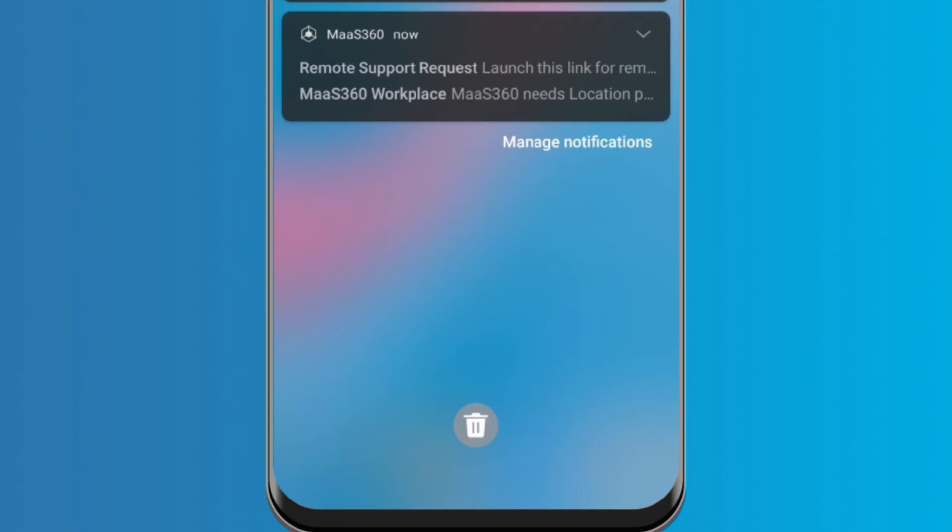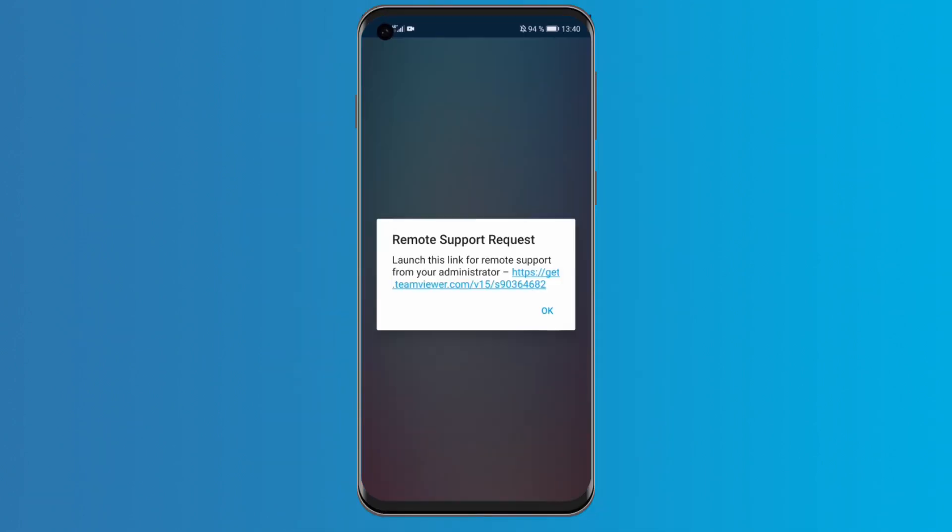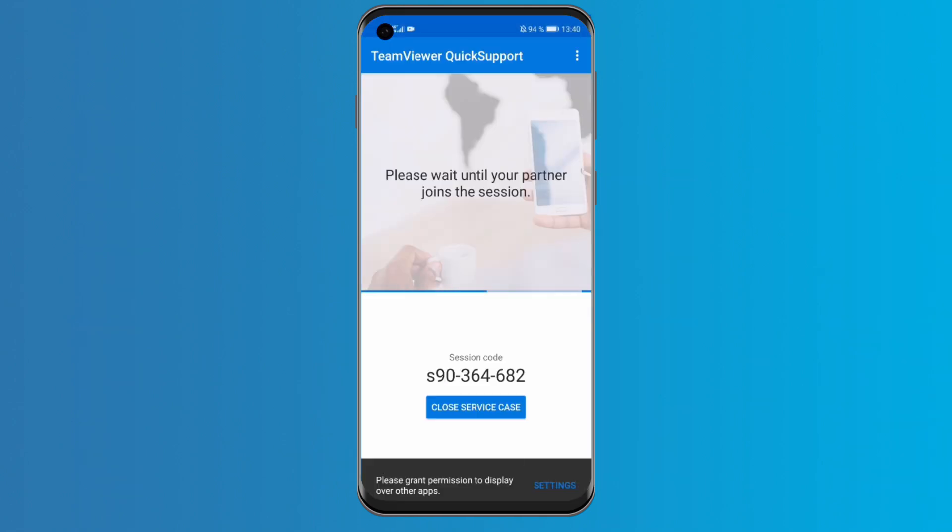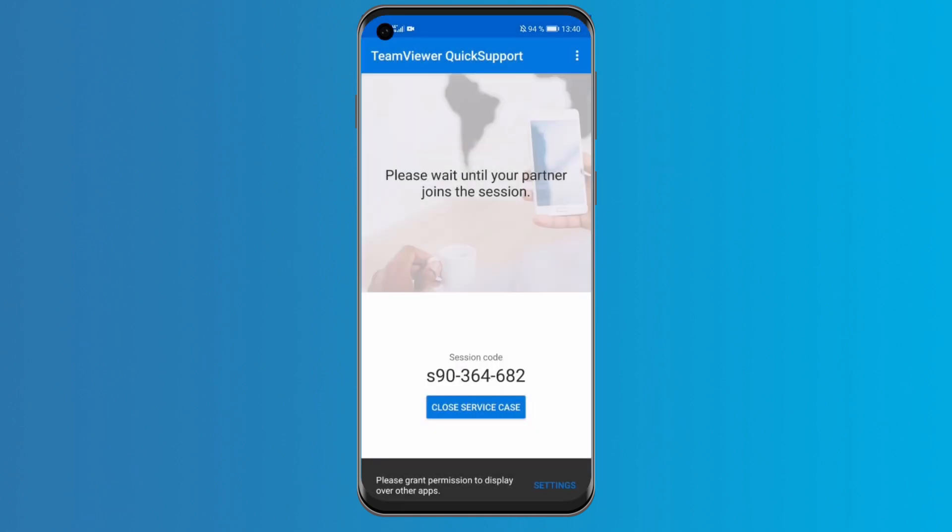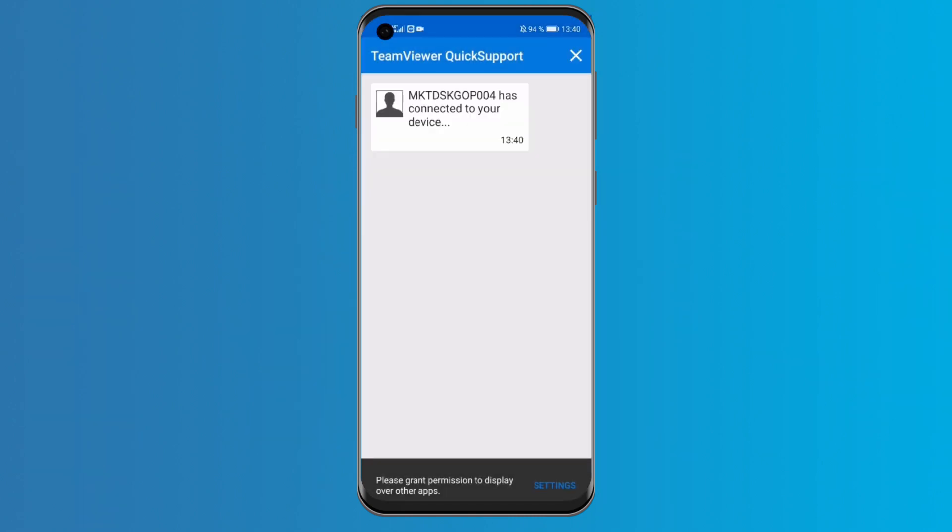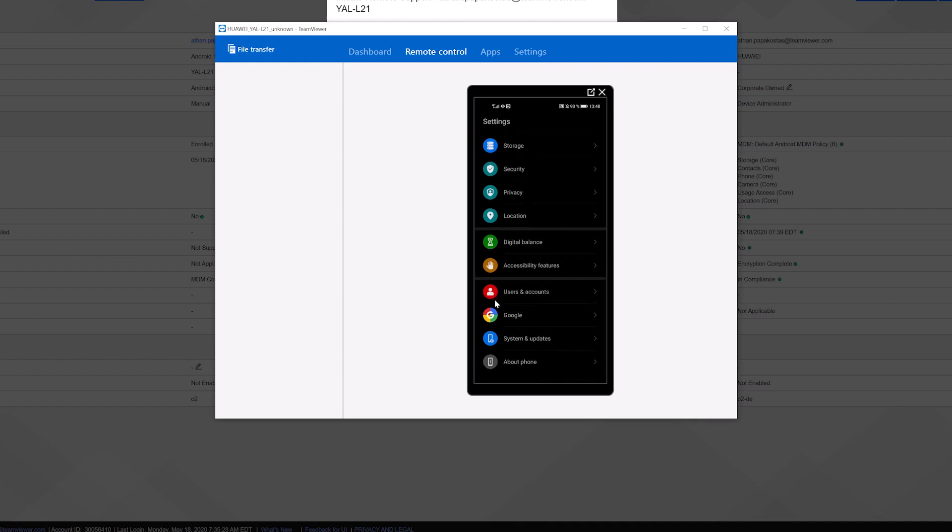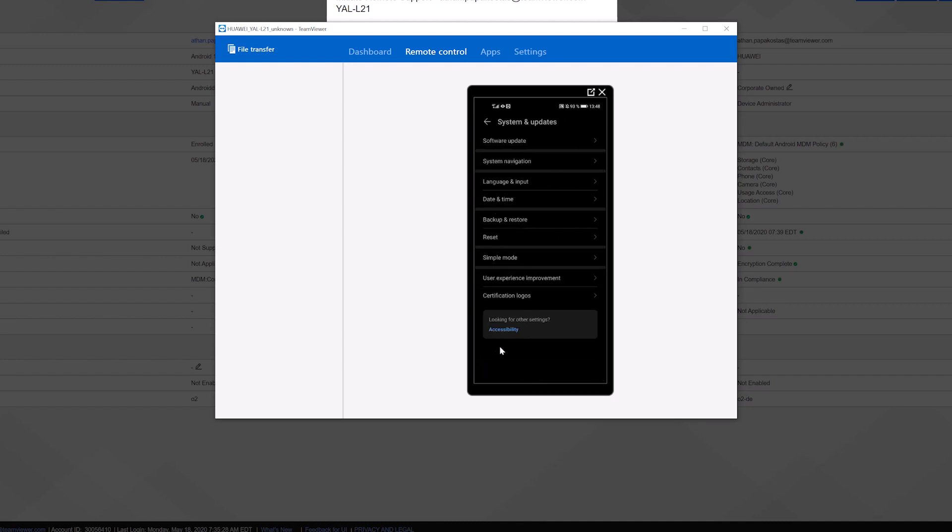In parallel, a notification will be shown on the end-user side with the secure invitation. Once that person clicks the notification, the pre-deployed TeamViewer Quick Support app will be launched and a pop-up will be shown asking the user to accept the incoming connection. Then the connection is established and the administrator can remotely control the device.